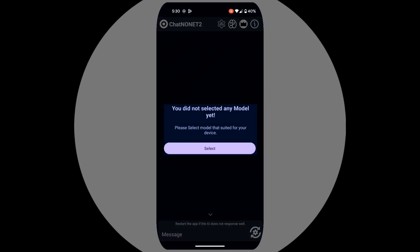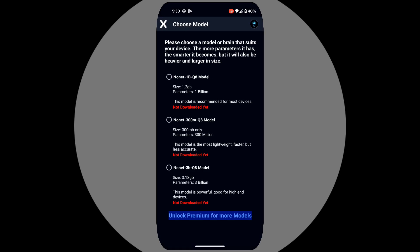Now the app needs an AI model to operate, so click select. Here, you'll see different model options tailored to your device's performance.